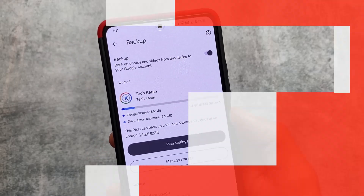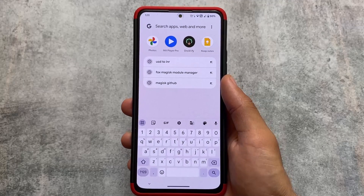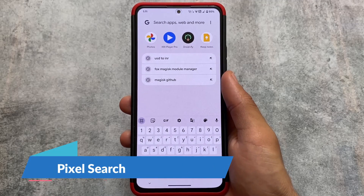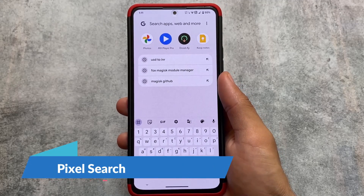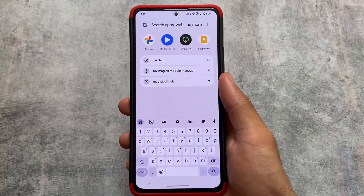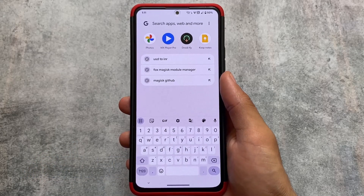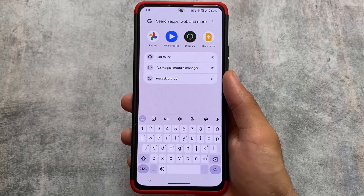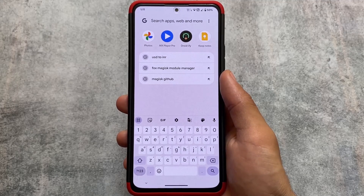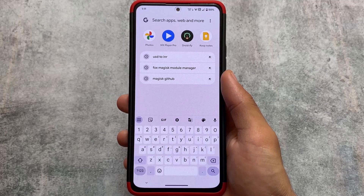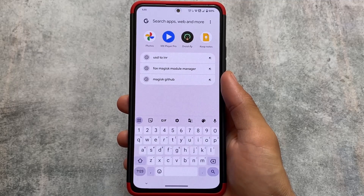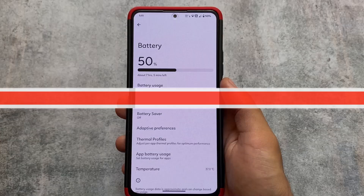If you're able to notice, there is a Pixel Search available in the Pixel Launcher. You can also get this Pixel Search in MIUI and other devices with every custom ROM — I already made a specific video on this option and that app. The video is available on our Hindi channel, so make sure to check that out.